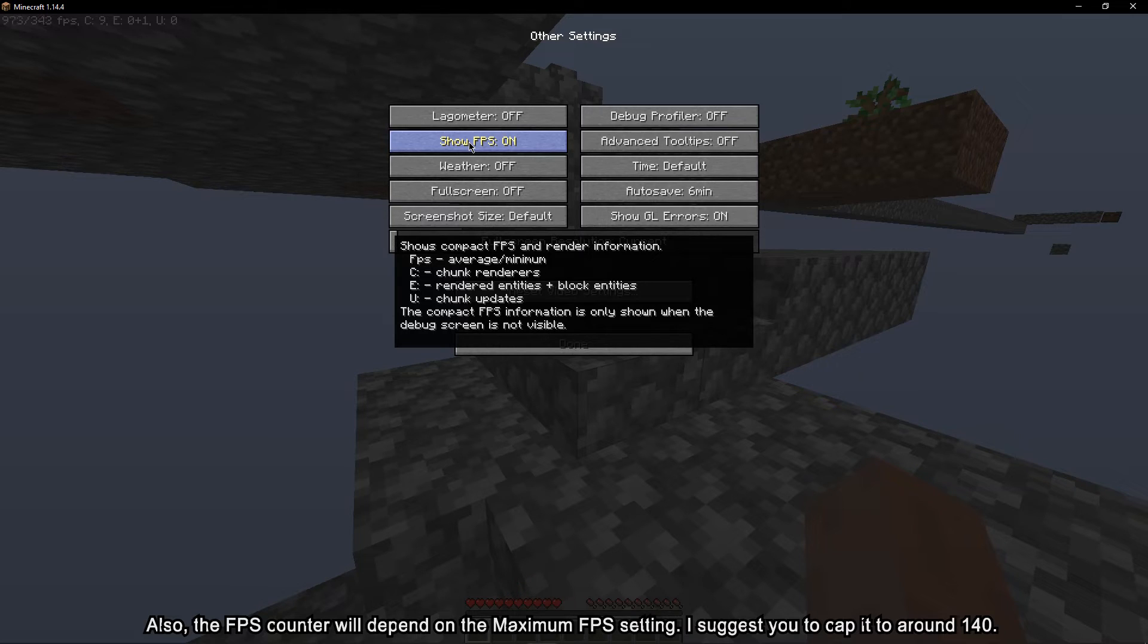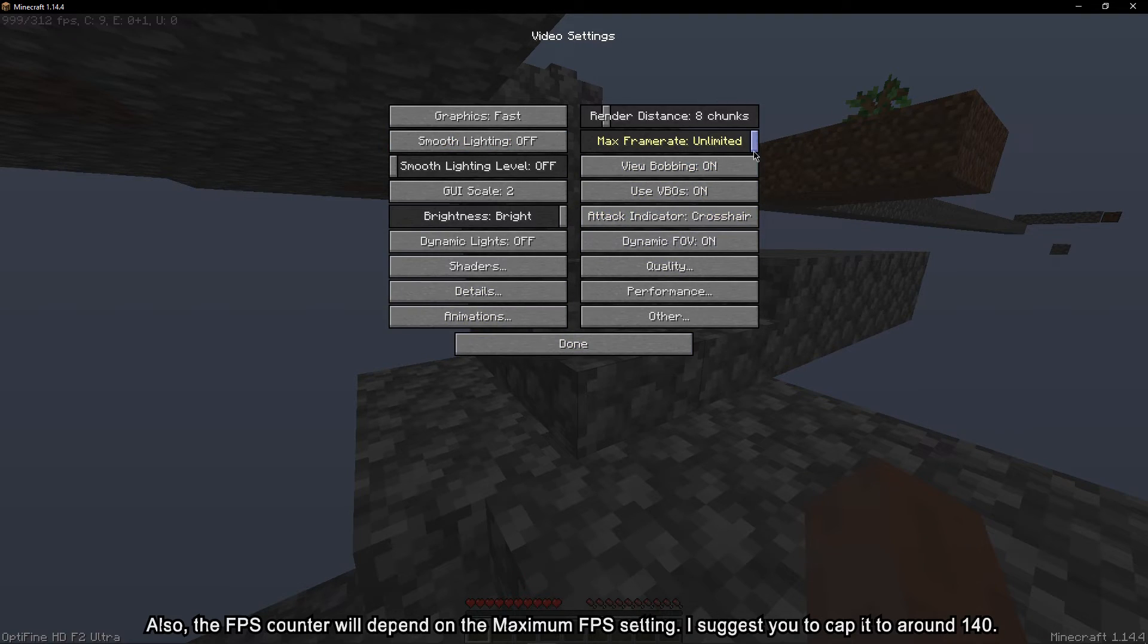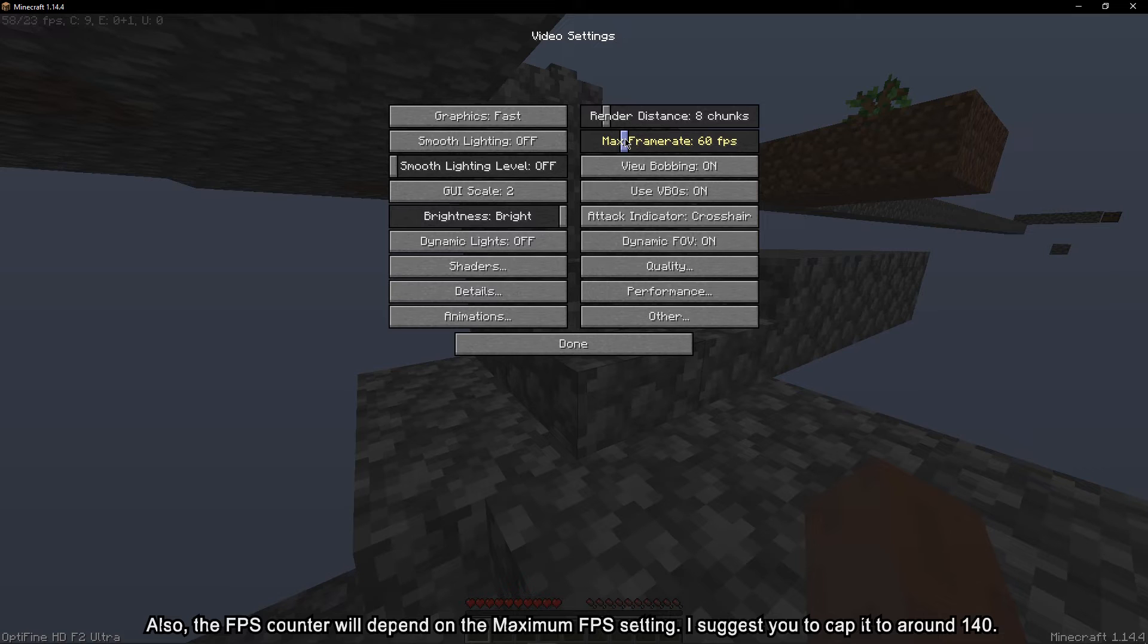Also, the FPS counter will depend on the maximum FPS setting. I suggest you to cap it to around 140.